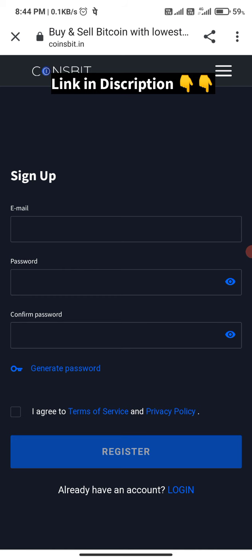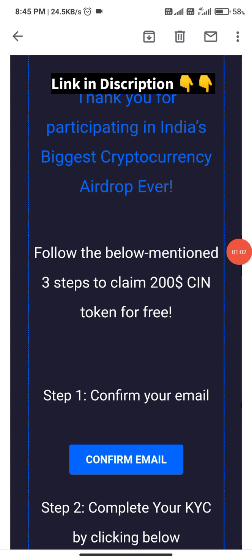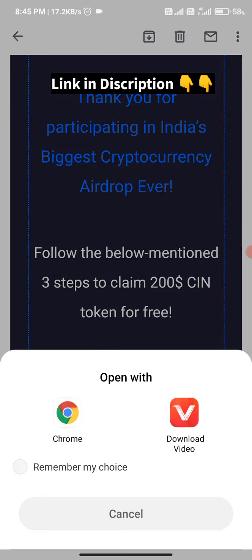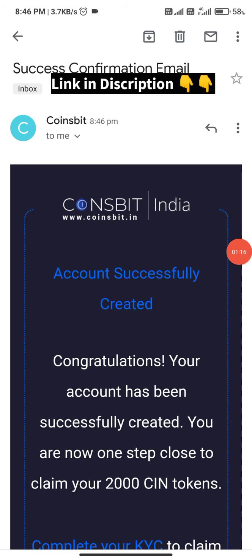After registering, check the confirmation link in your email. You will receive a confirmation mail. Confirm your email — the account activation will pop up. Go to your mail to confirm your email.